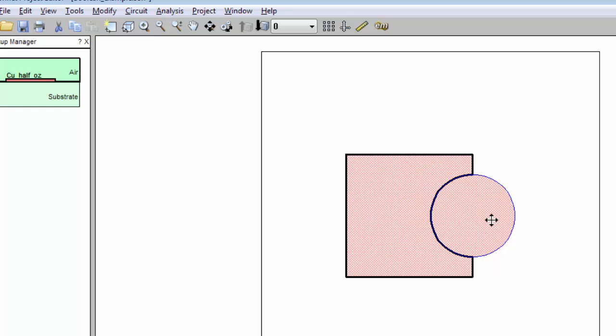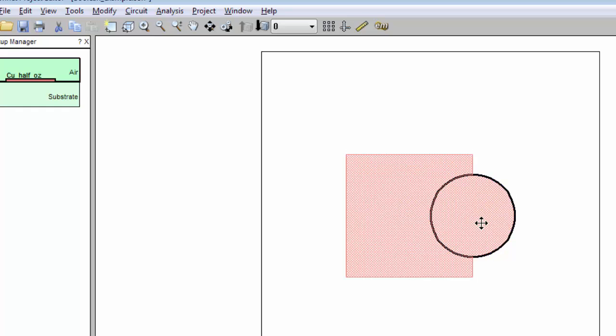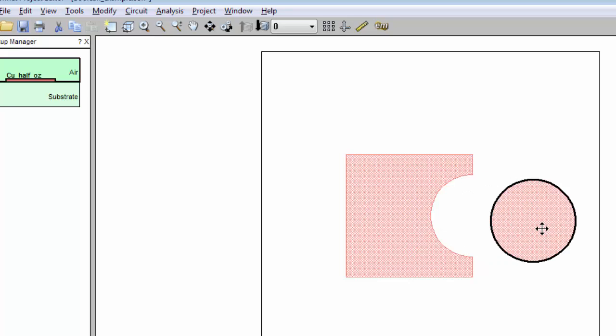And here's the result of using the circle to trim the square. Notice there's two separate polygons. This is the same as the subtract operation, except with trim, the trimming polygon is not removed. Let me move the circle so you can see that they are two separate polygons.